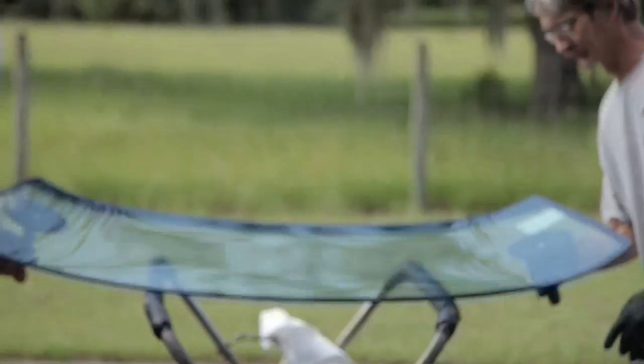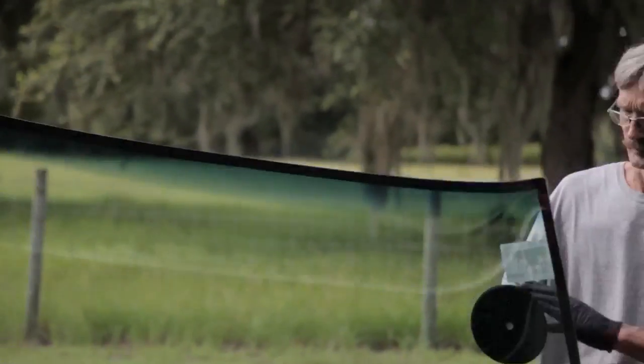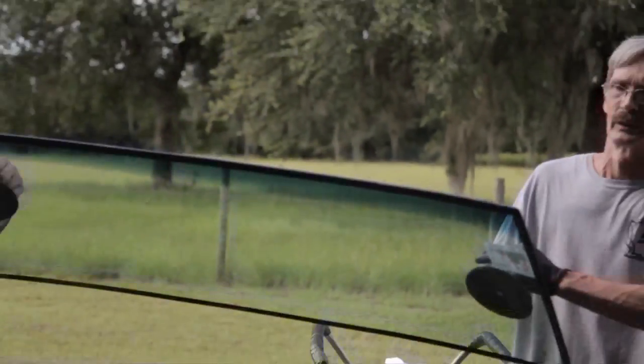Then we glued the windshield in and applied the moldings. They were aftermarket reproduction moldings so they didn't fit as good as they should to begin with. That's a lot of the case with any reproduction parts.